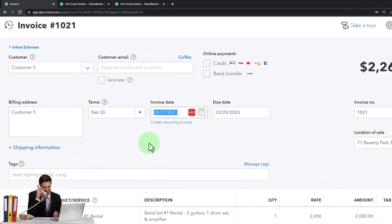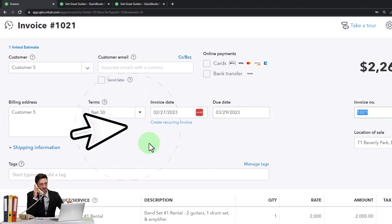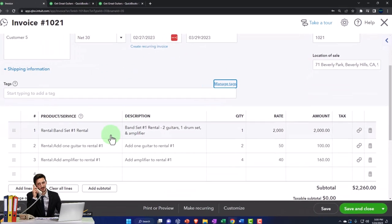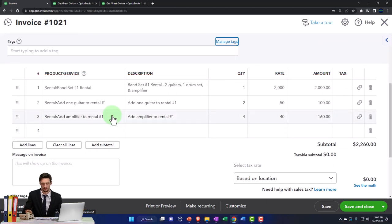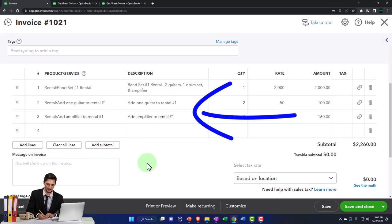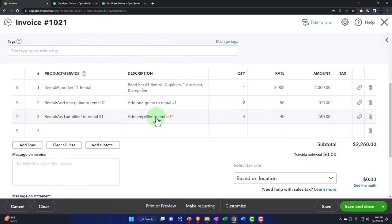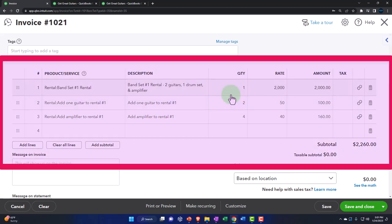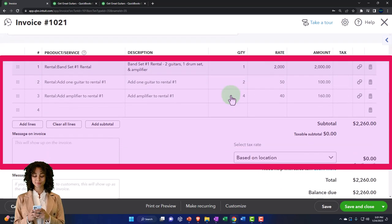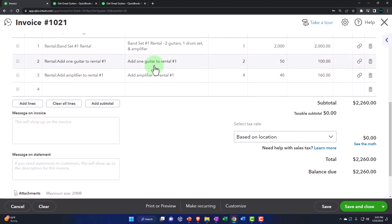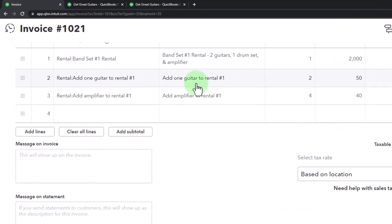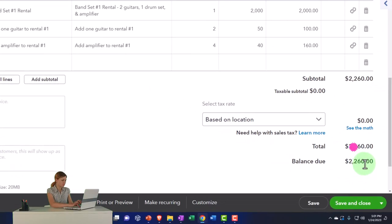We'll keep the date at 02/27 and keep the invoice number as generated. The items pull in from the estimate: band set, guitar, added guitar, and some amplifiers — the equipment we set aside for them. There's no sales tax because we don't deal with inventory items here; the item type drives whether sales tax applies. This invoice is going to increase accounts receivable by 2,260, and the other side goes to the sales revenue account — specifically the rental income account we set up in the item.